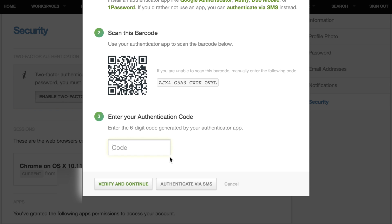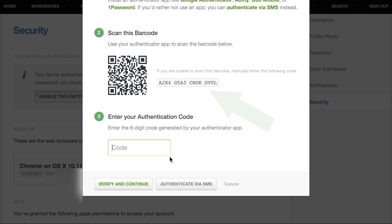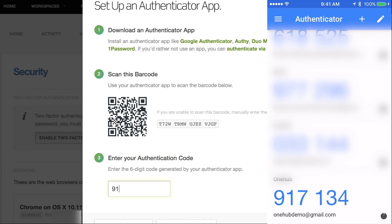Once you've installed your authenticator app, use it to scan the barcode presented. If you are unable to scan the barcode, you can manually enter the code presented. Enter the six-digit code generated by your authenticator app and click Verify and Continue.